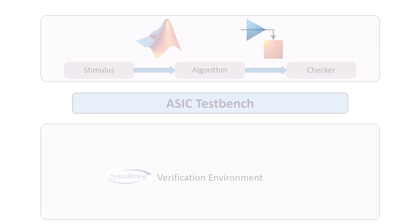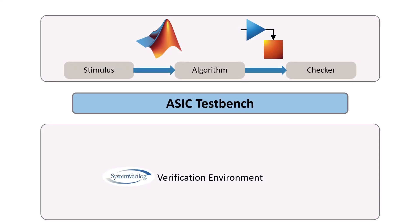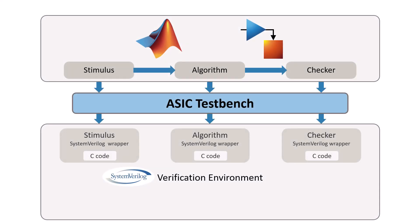ASIC TestBench works with MathWorks coders to generate C code with wrappers using the System Verilog Direct Programming Interface or DPI. The source model can be either MATLAB code or Simulink model.